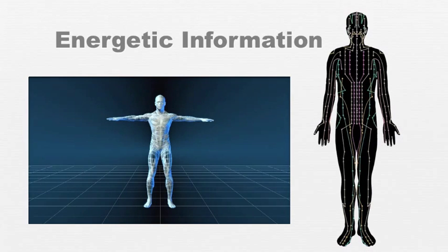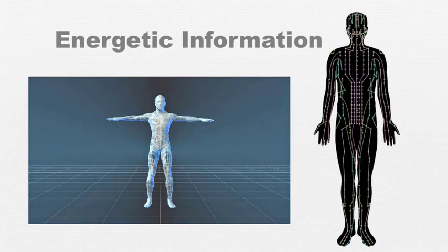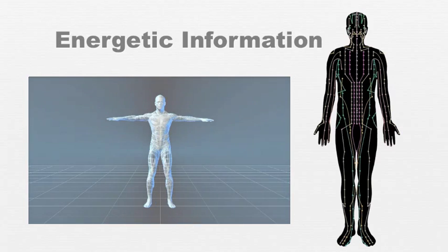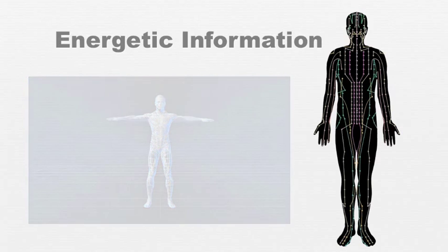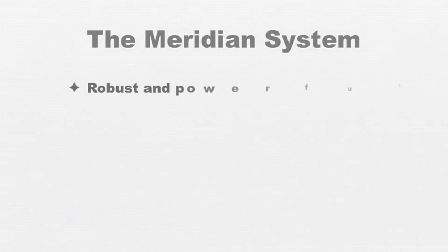These meridians represent channels of energy flow through which coordination and control of the body's systems occurs. This meridian system is robust and powerful.